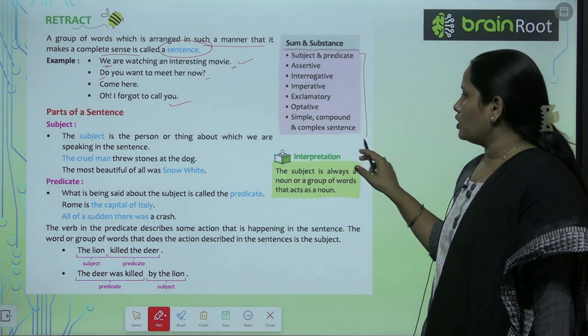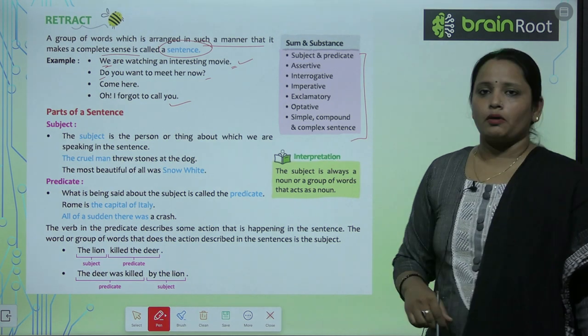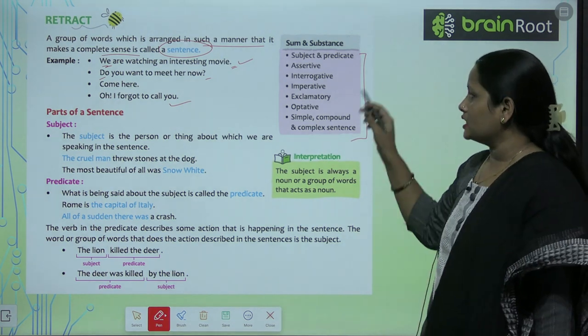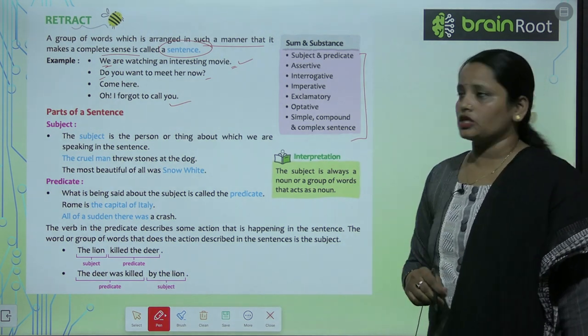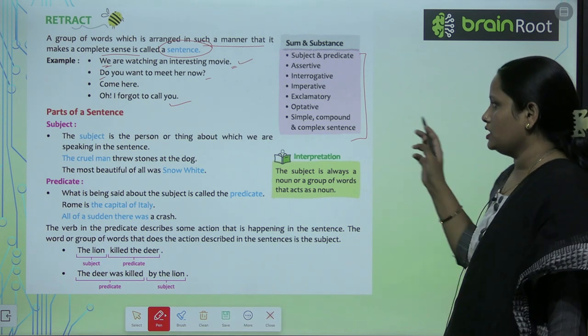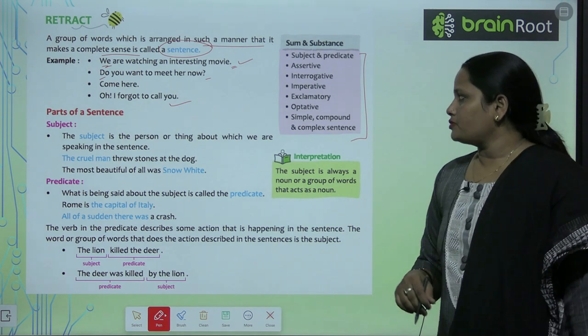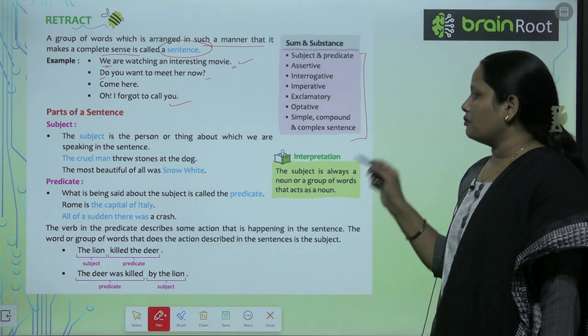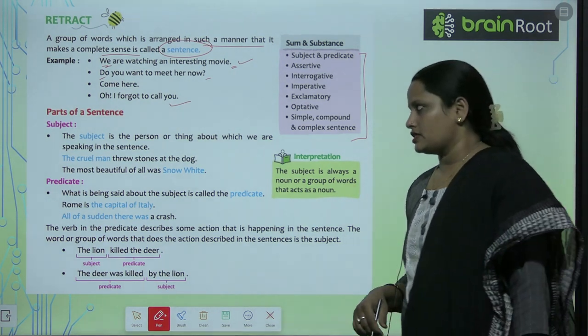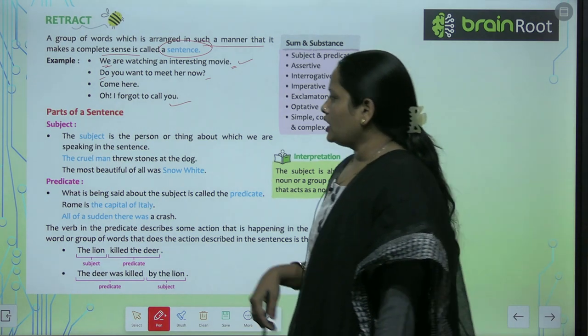In this chapter, we are going to learn about subject and predicate, assertive, interrogative, imperative, exclamatory, and optative sentences, as well as simple, compound, and complex sentences.